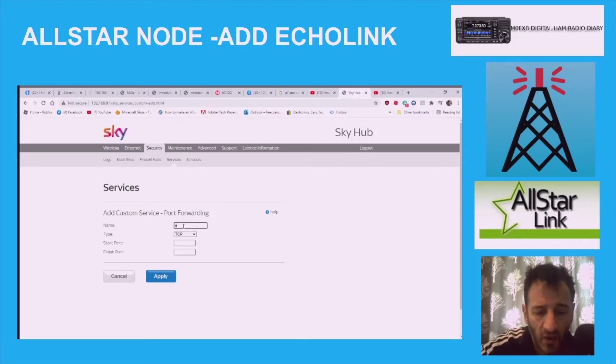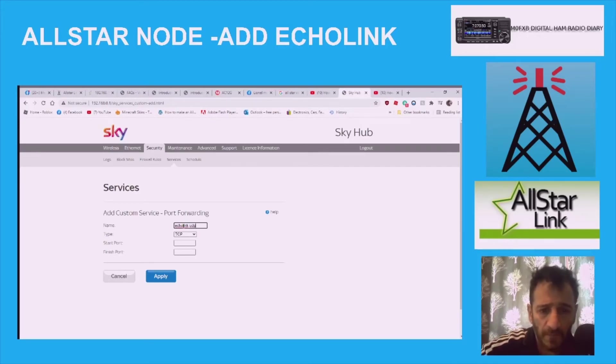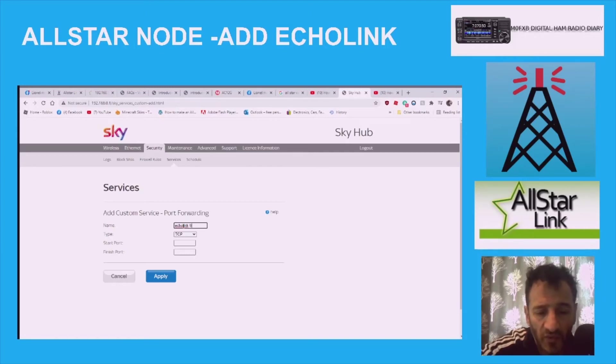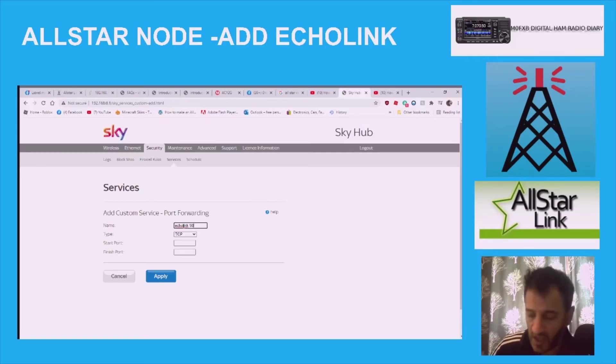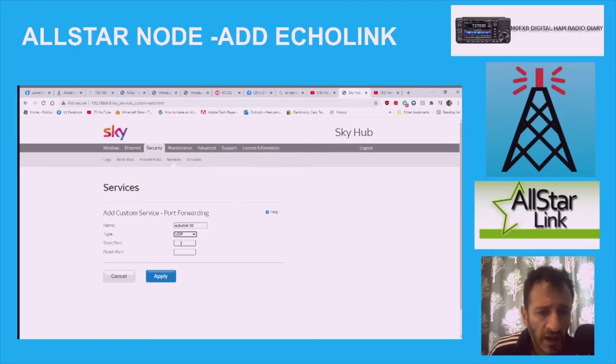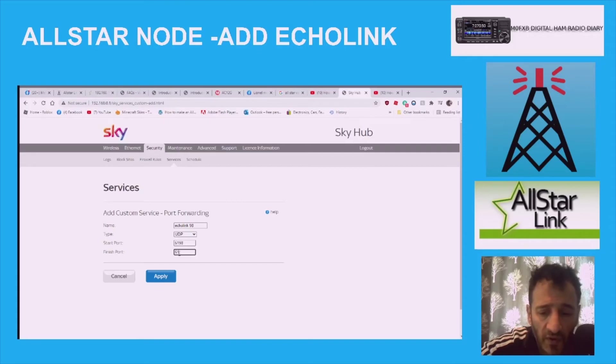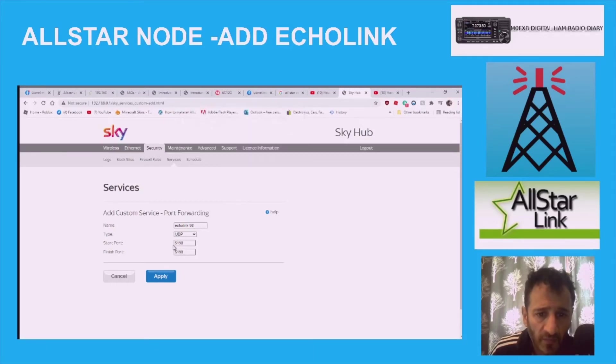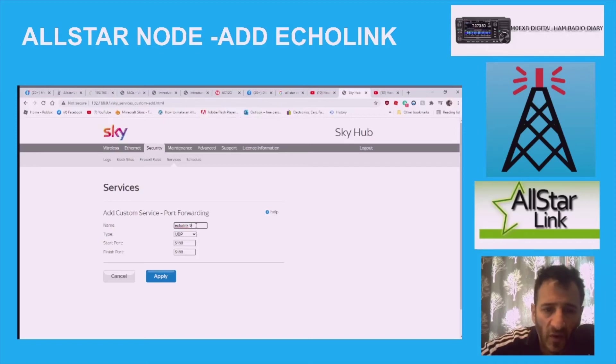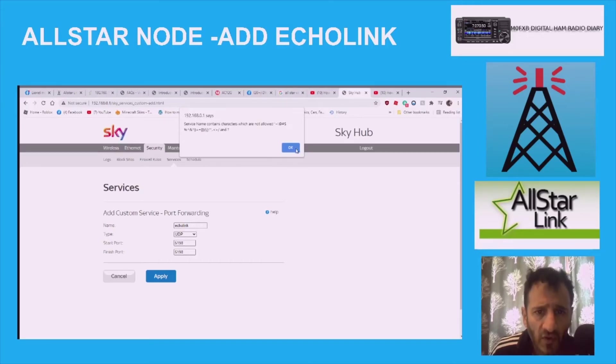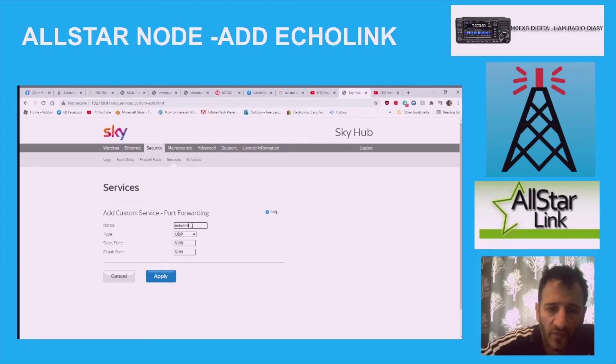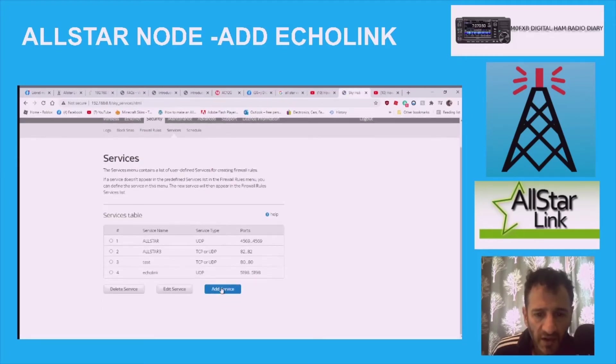We're going to add the first one. We're going to call it EchoLink. We'll put the last two digits 98. This is a UDP. Start and finish ports are going to be 51198. We'll do the same again, 51198, apply. Then we're going to add another one, 5199, and that's also UDP. So EchoLink, we'll call it 2, and it's UDP. Then we're going to put in start as 5199. I might have been able to put it in the other one that's start and finish, but we're just going to do it this way to be sure. 5199, we're going to apply.